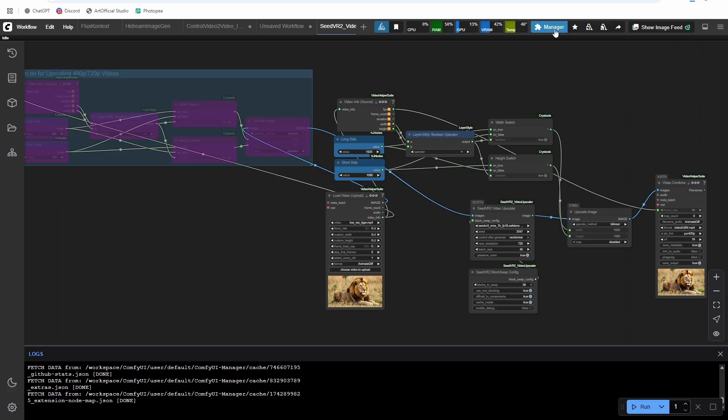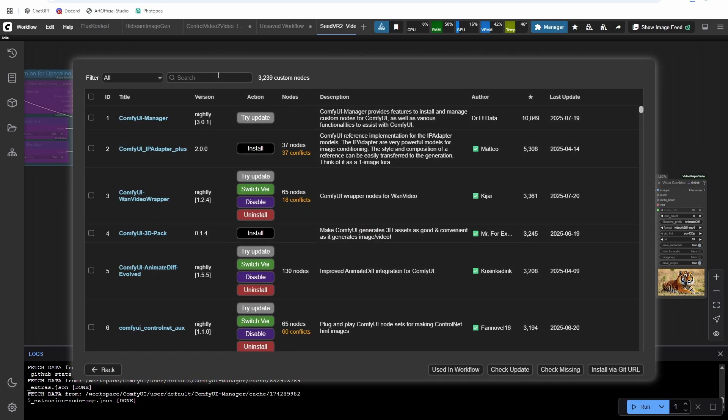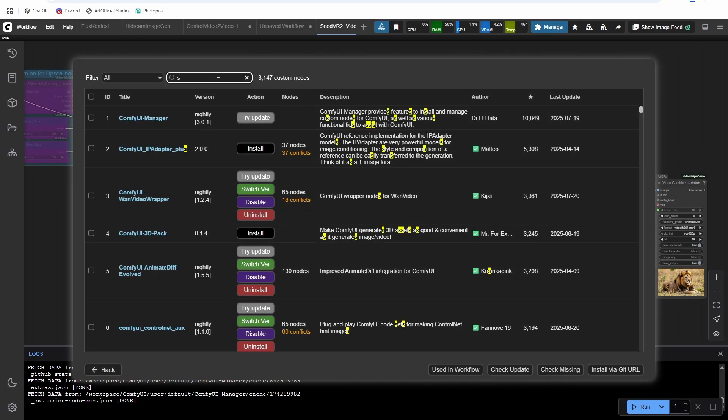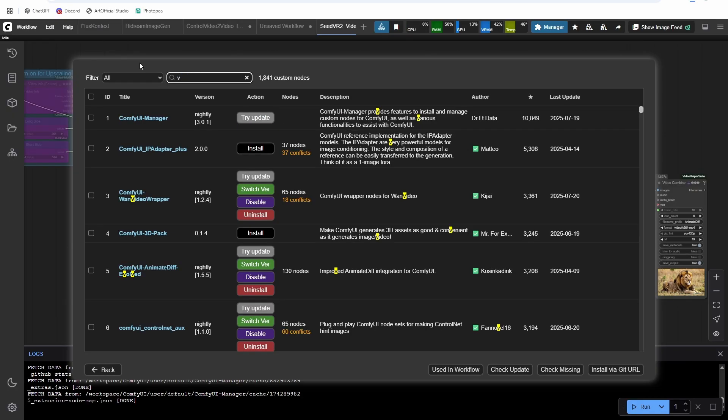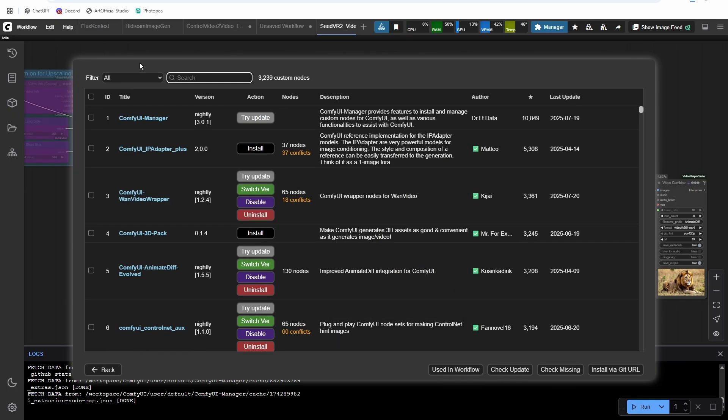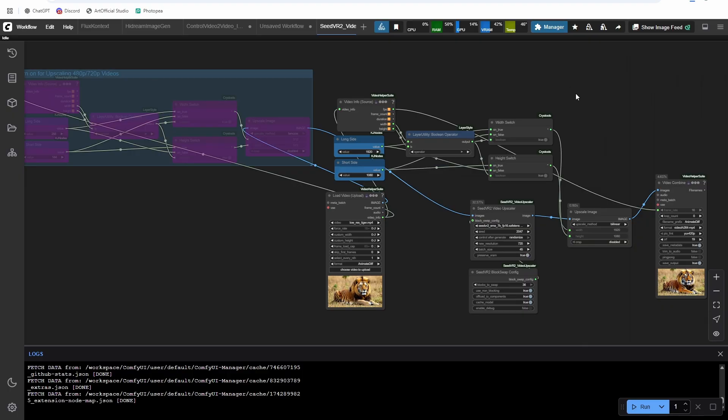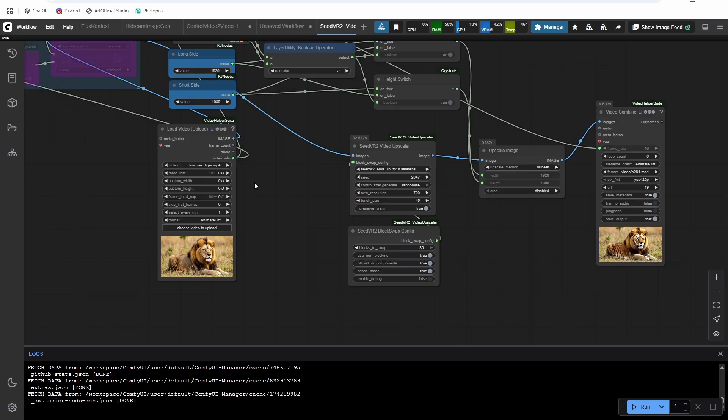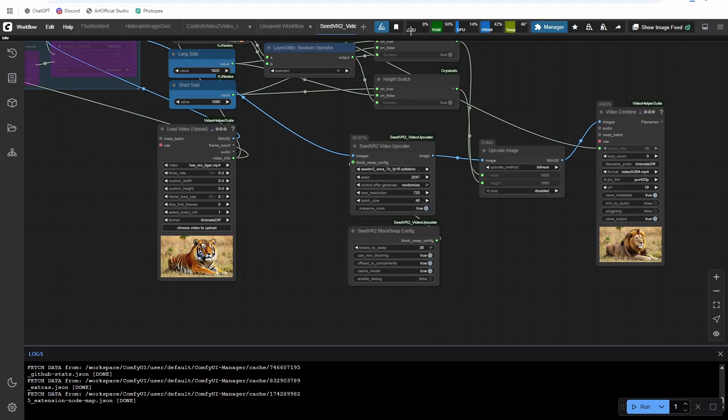And then in comfy UI, you'll need to install this custom node. So they need to install that one. And then I also use video helper suite, KJ nodes, layer style and Chris tools as well. And Chris tools, if you ever wondered how to get these monitoring tools at the top, Chris tools also gives you those monitoring tools.